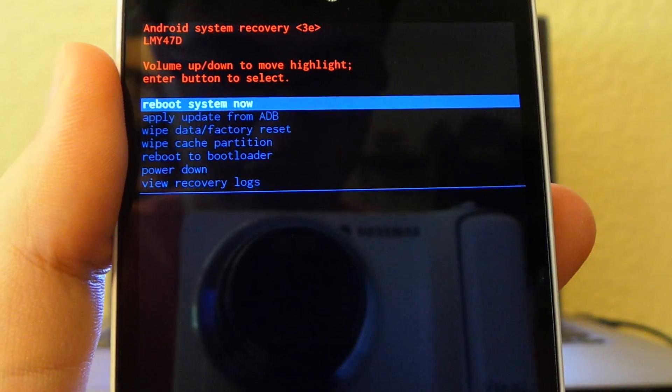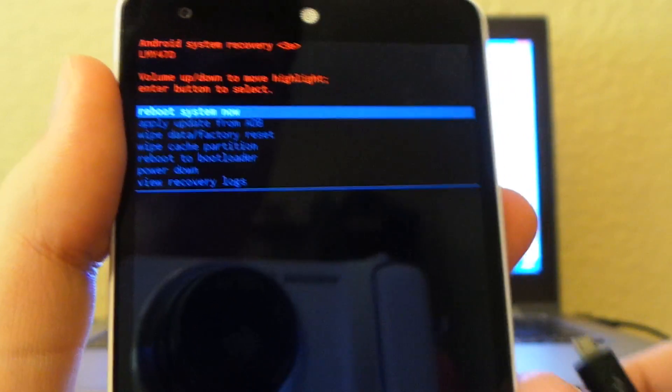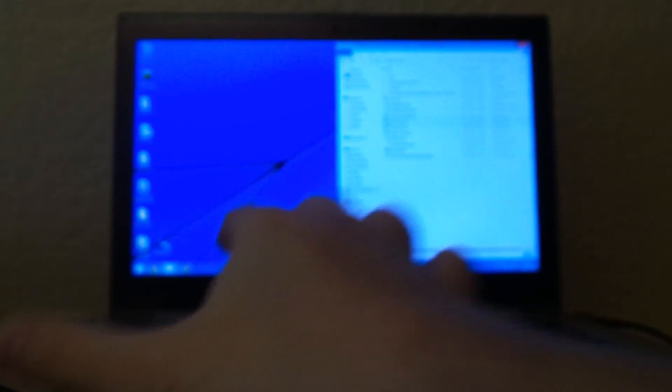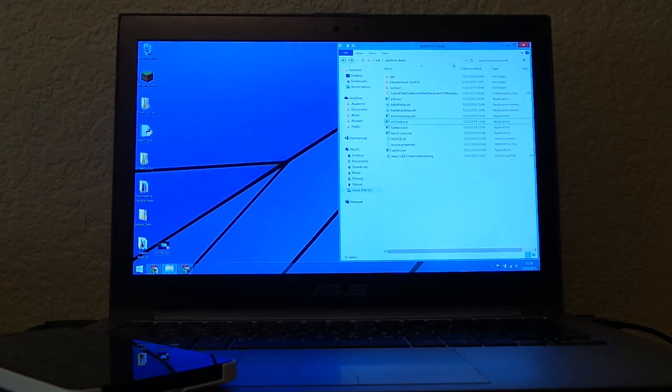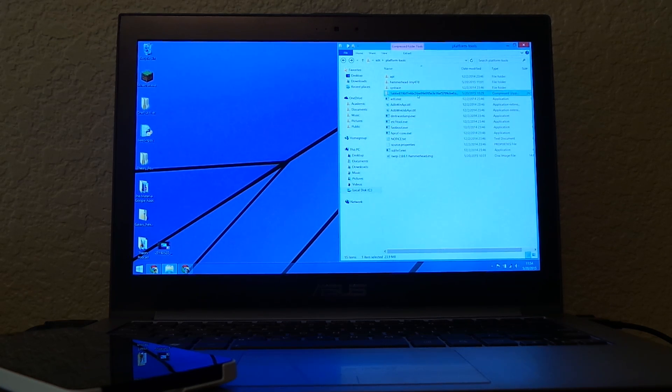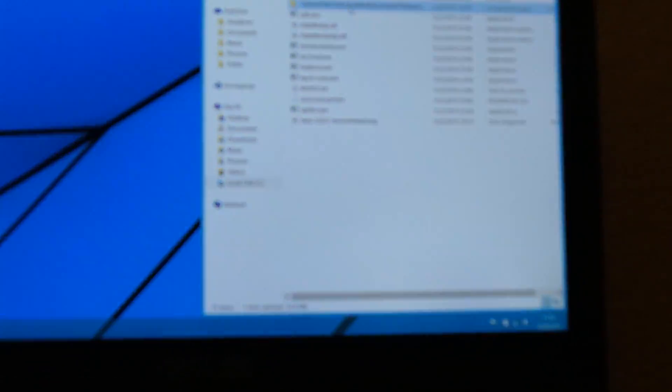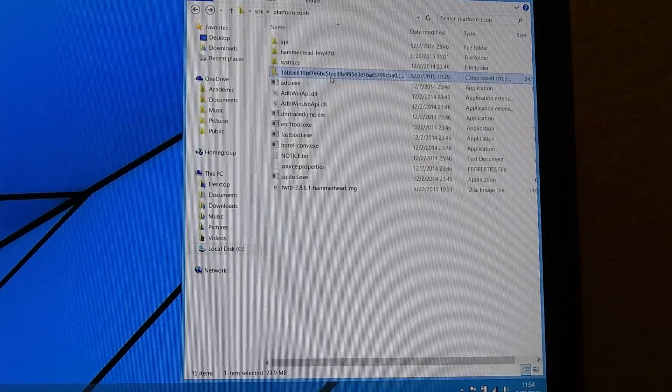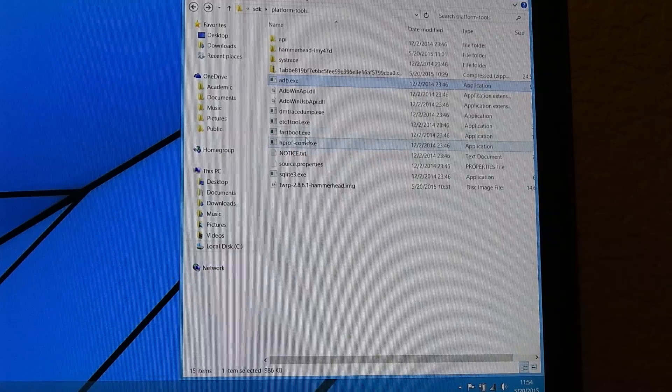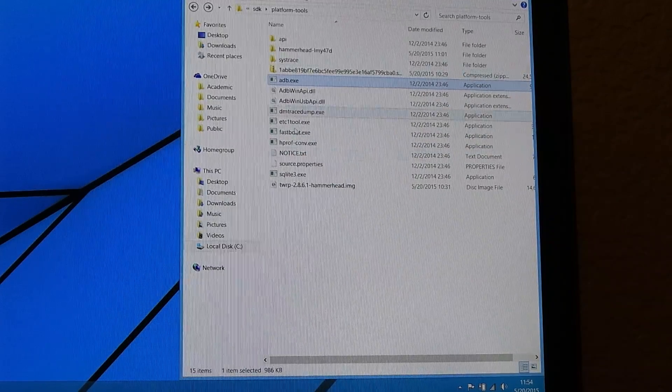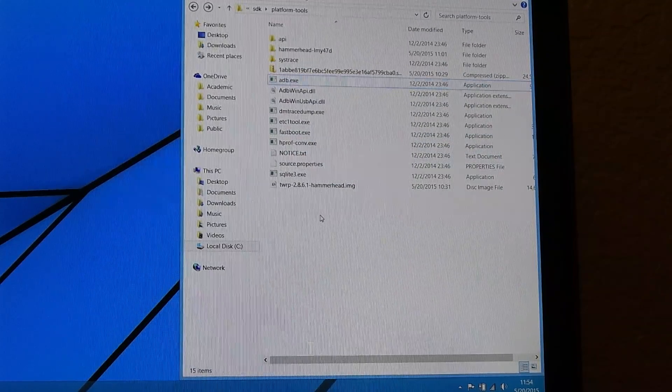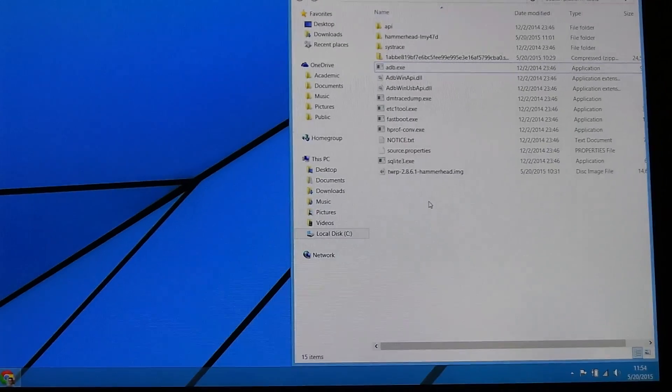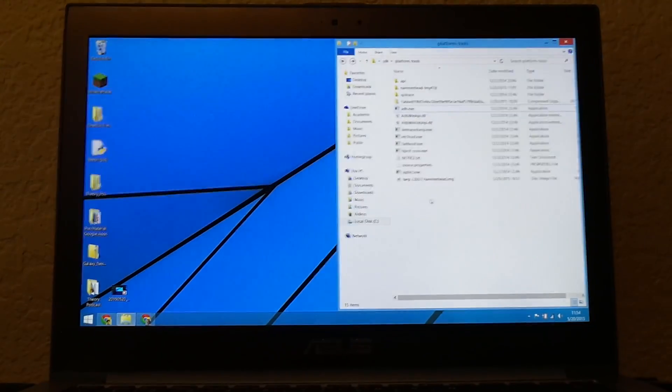What we're going to do is, in this folder that has your ADB and Fastboot files from before, zoom out a little.